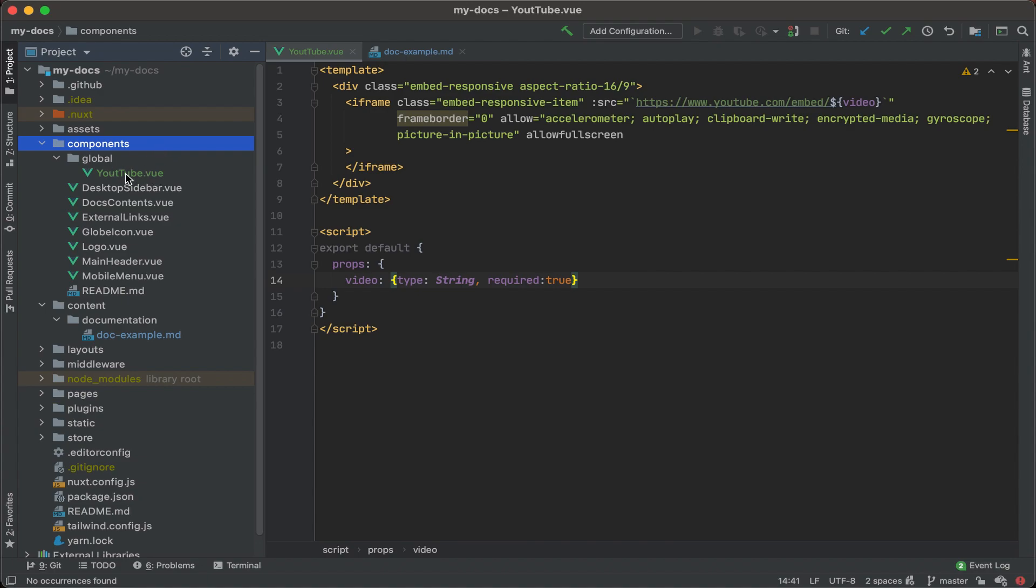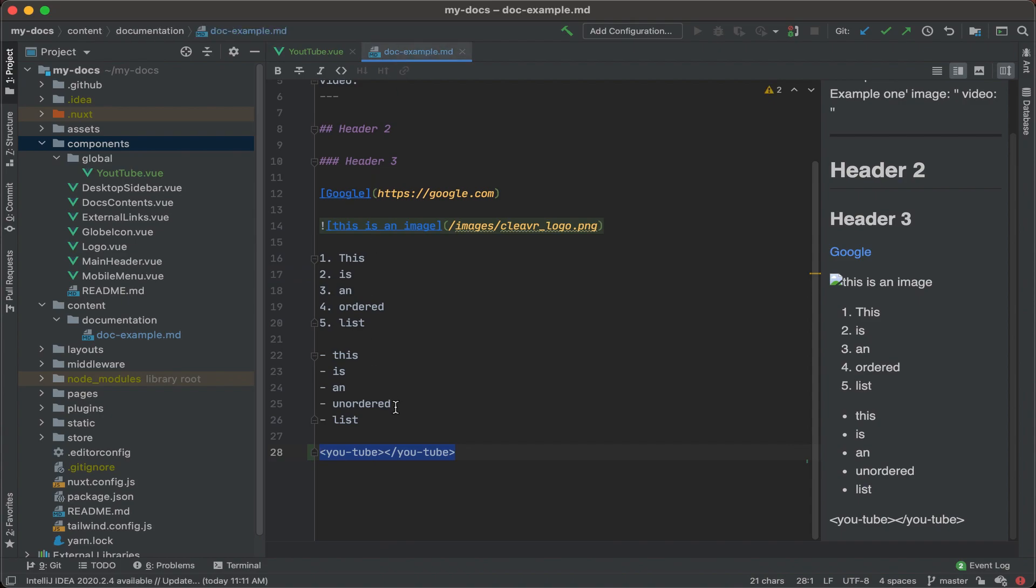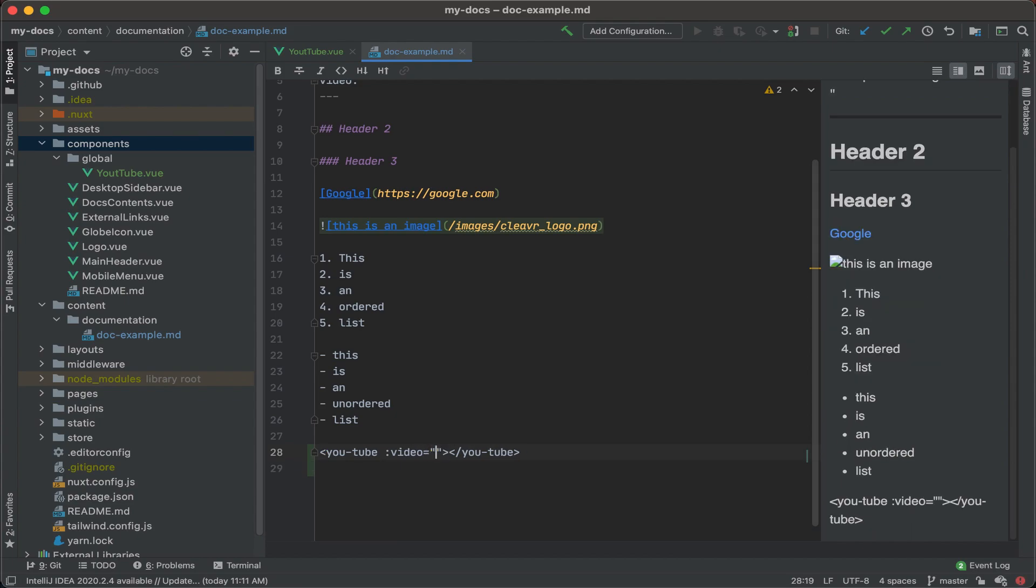Okay, and before we go back, it's still not technically going to work because what I want to do is add a parameter for that YouTube video. So what we see here is that it's expecting a video ID. So let's go back to the docs example, and then we'll add a video here.